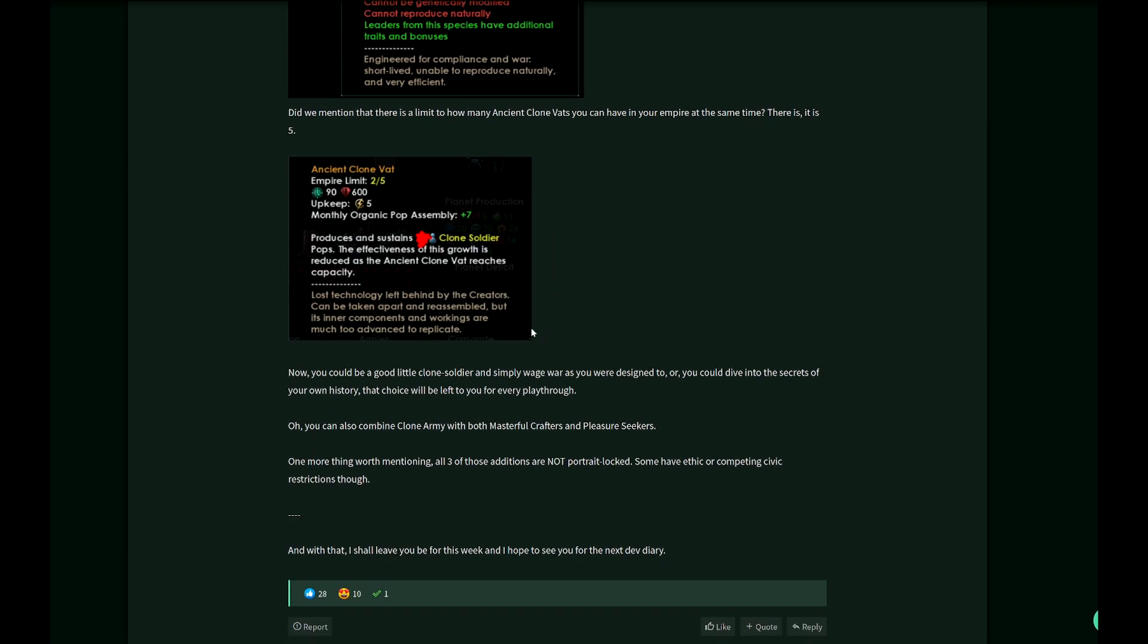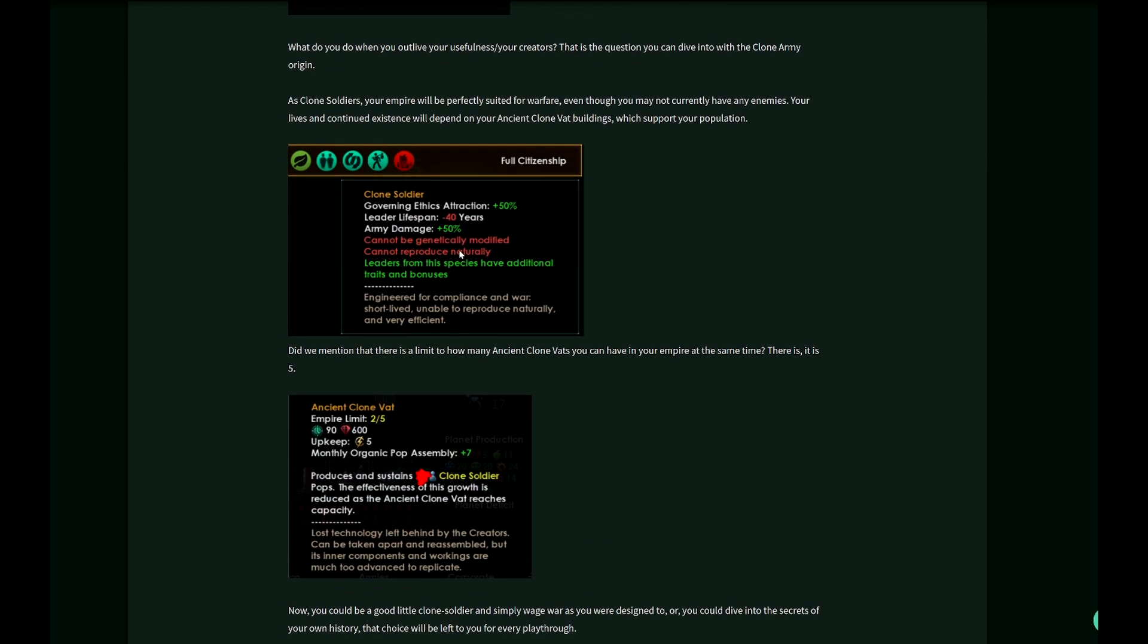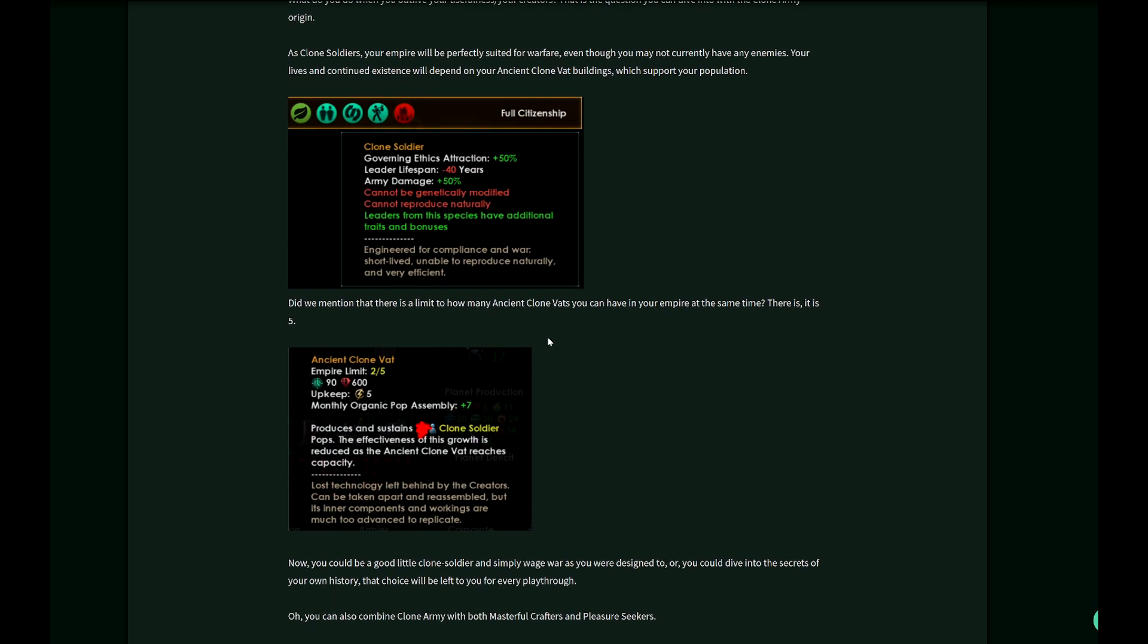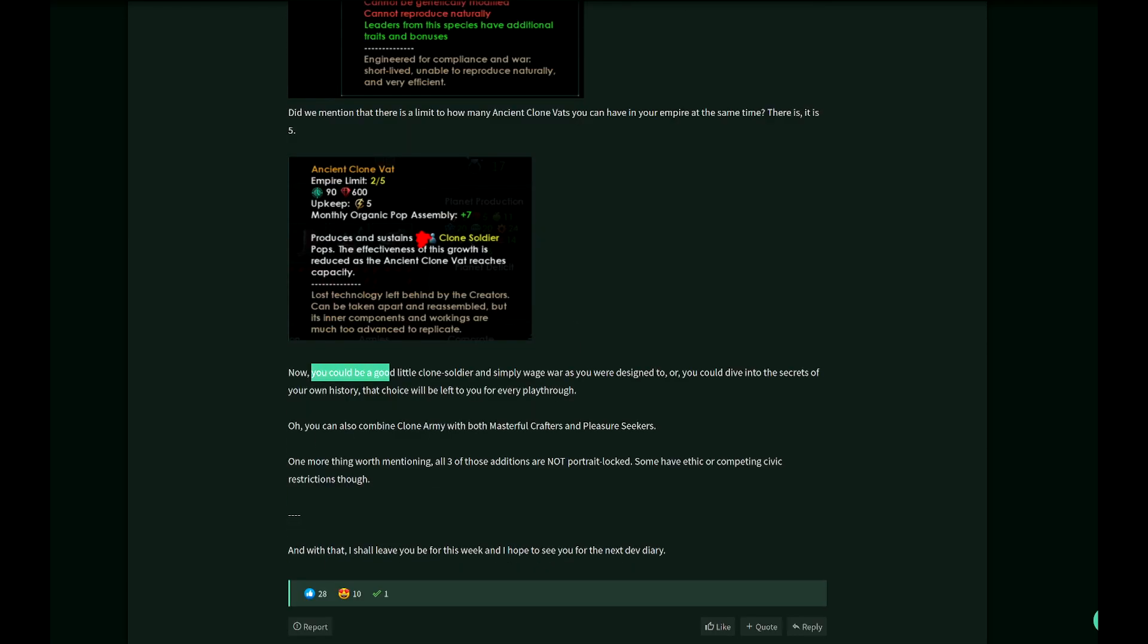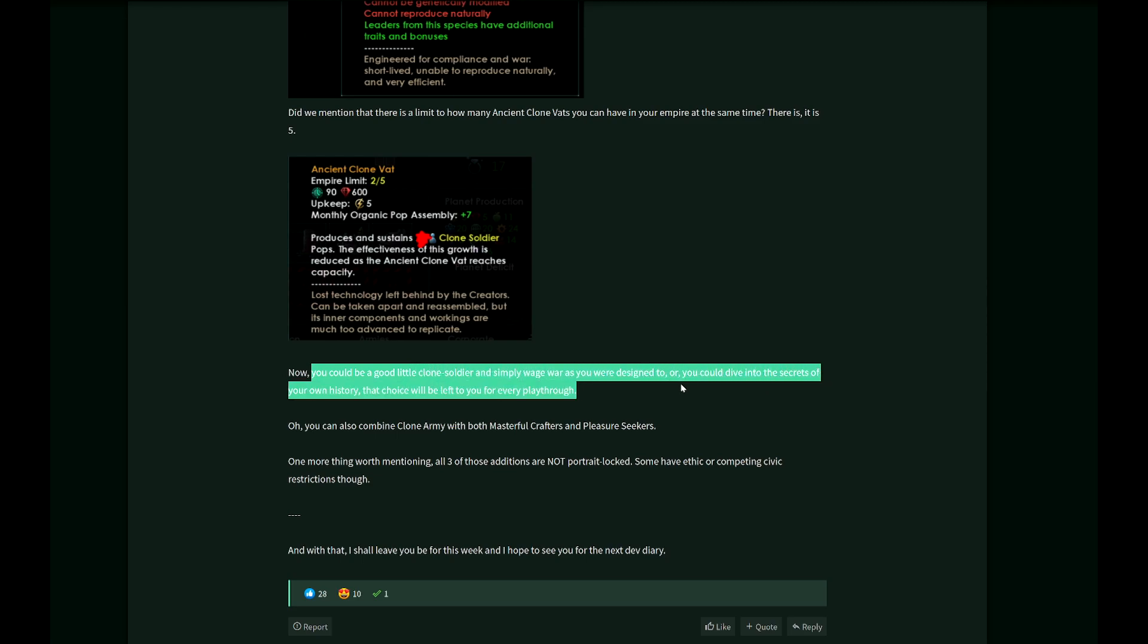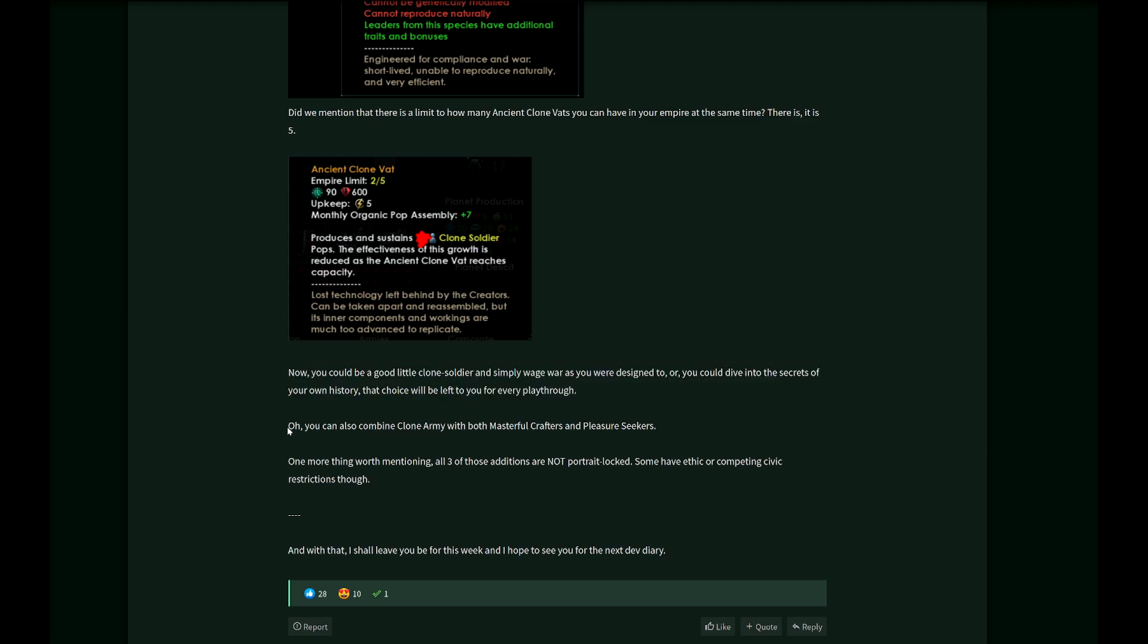You cannot genetically modify your people, but maybe you can become robots. Maybe you can adopt another species. You could be a good little clone soldier and simply wage war as you were designed to, or you could dive into the secrets of your own history. That choice will be left to you for every playthrough. You can also combine clone army with both masterful crafters and pleasure seekers.